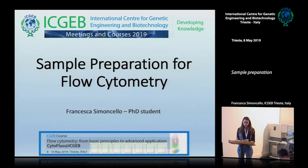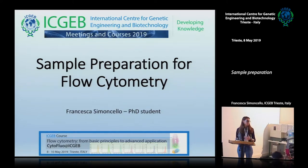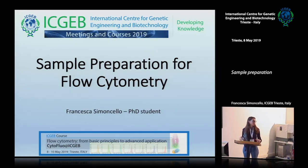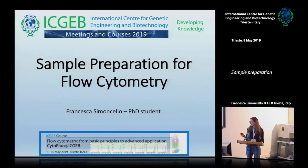Today I will talk about sample preparation for flow cytometry. As Federica said, I'm a PhD student, I'm still working on that, I'm still learning, so feel free to interrupt me every time you want.